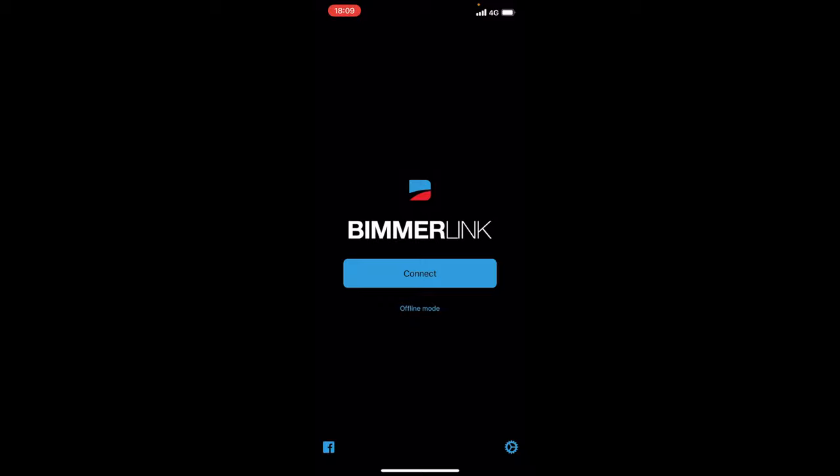Now that coding app is absolutely brilliant and it is something that I wanted to come to the market for a very long time for BMW enthusiasts because Carly didn't hold up to its expectations for enthusiasts who want to dive deeper into their cars.